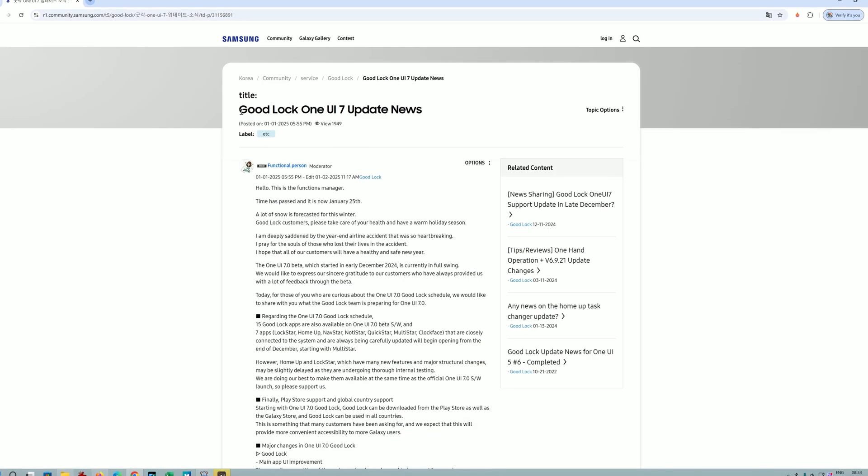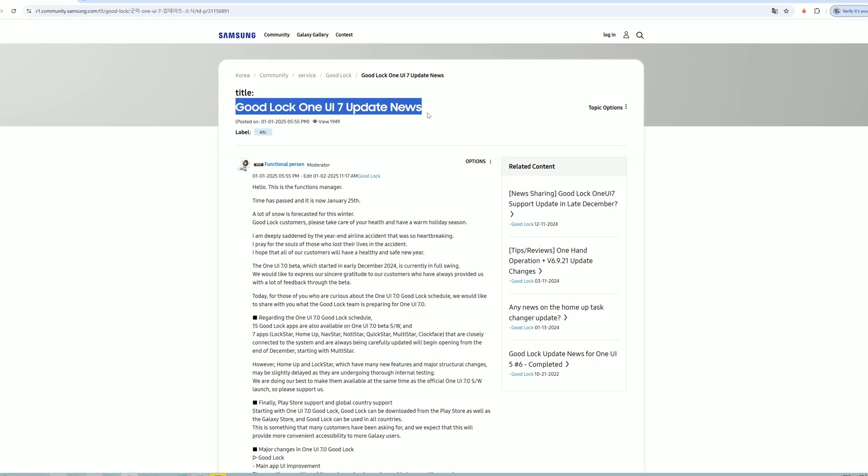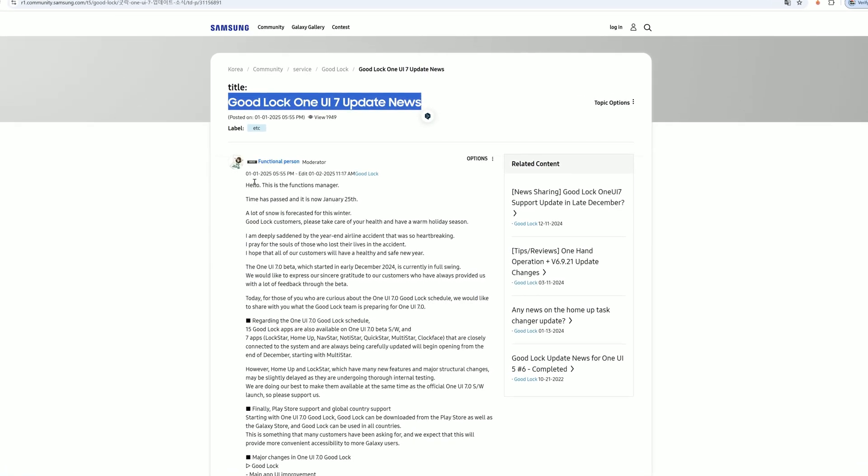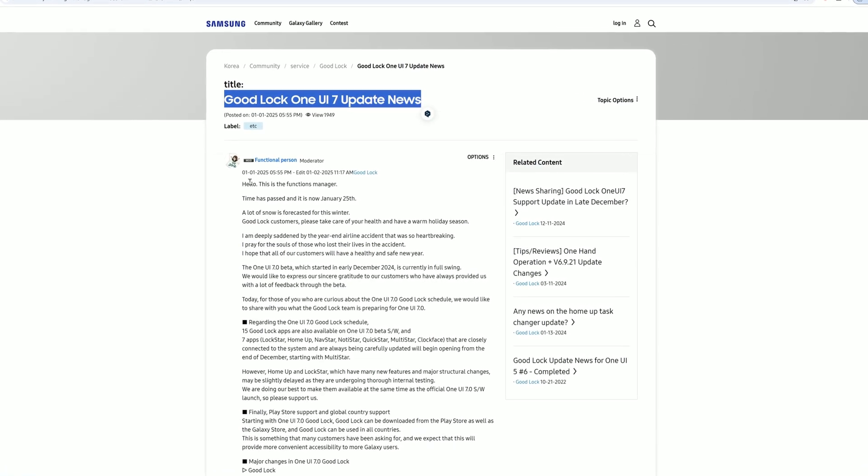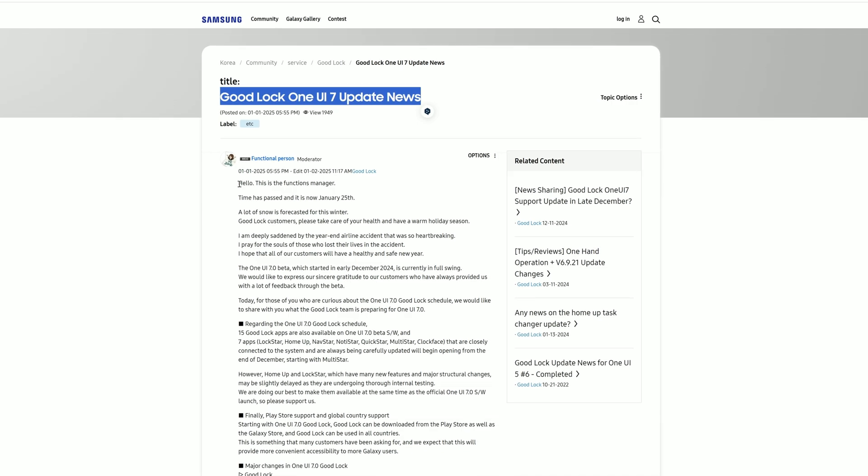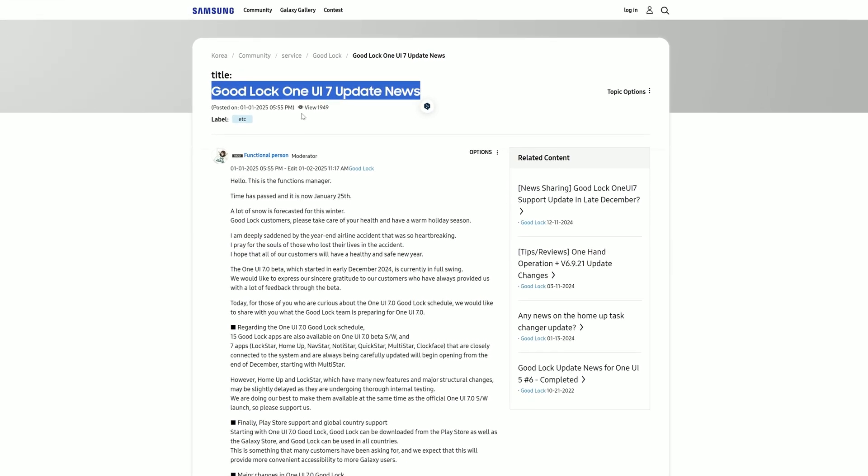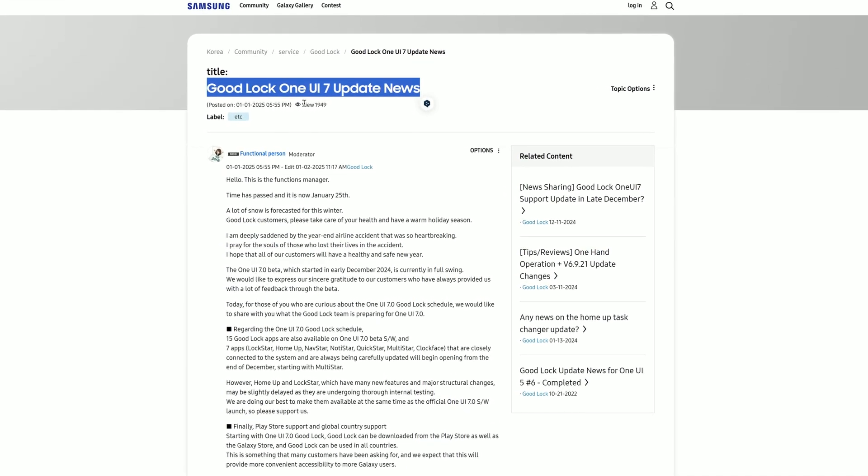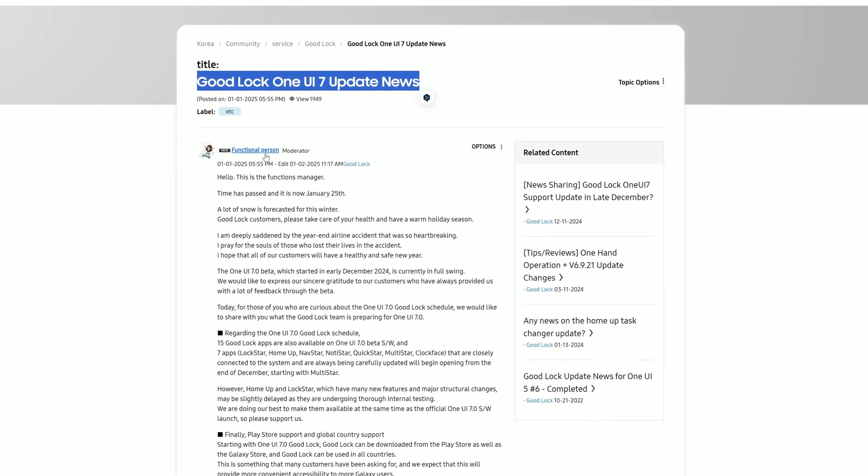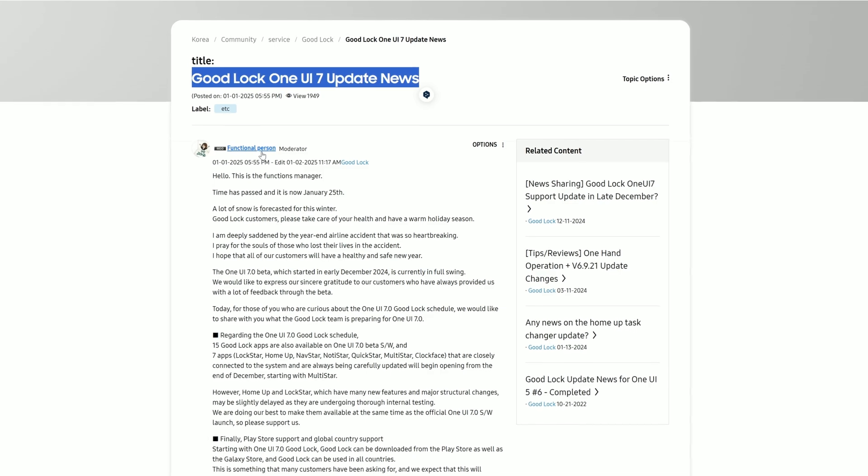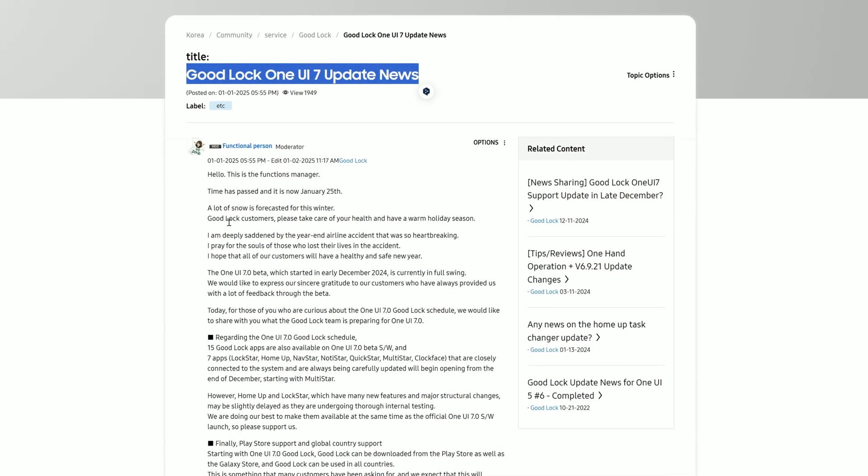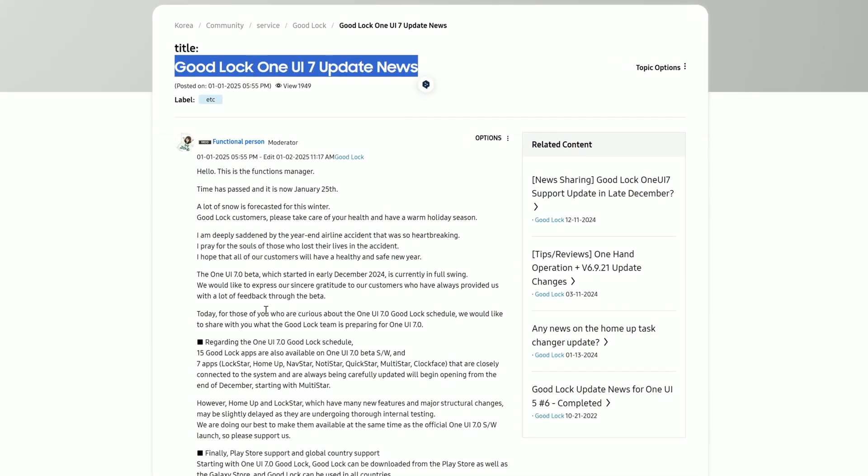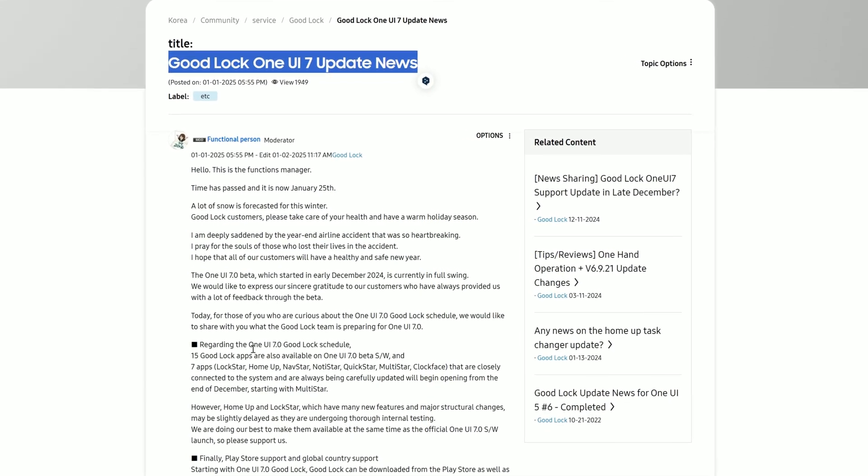Hello Good Lock my old friend, I've come to talk to you again. Big news guys - Good Lock 1U7 update news from the person that's apparently on the team.